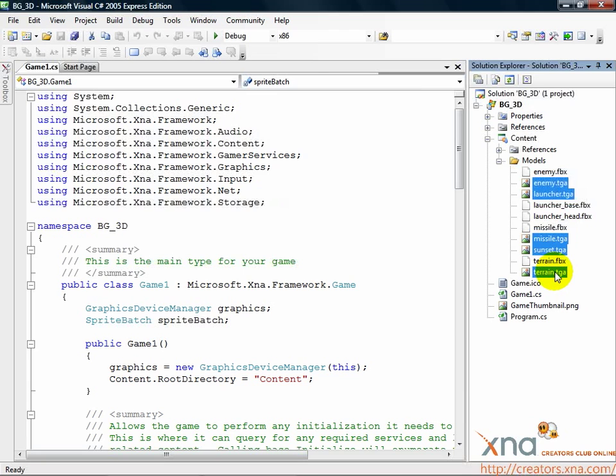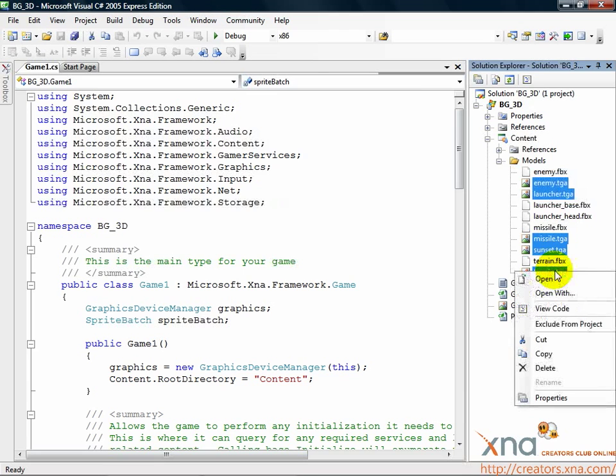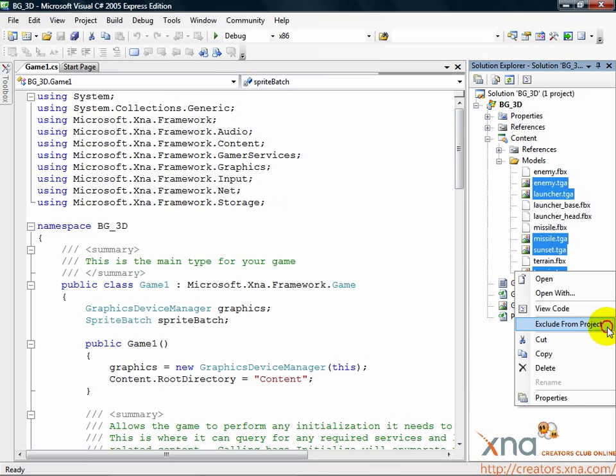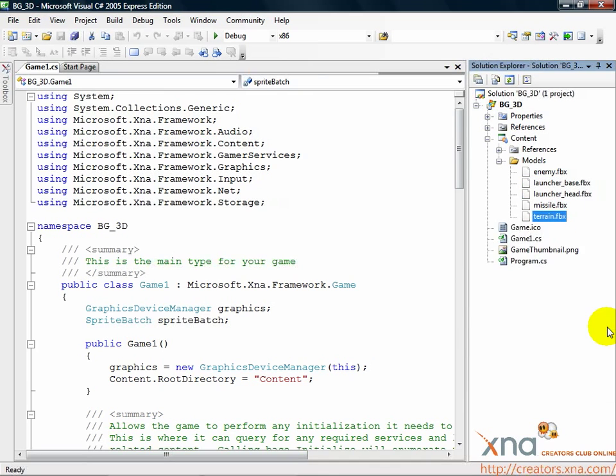Once they're all selected, right-click and select Exclude from Project. Make sure you don't click Delete by accident. Our 3D models are ready to be loaded into our game.